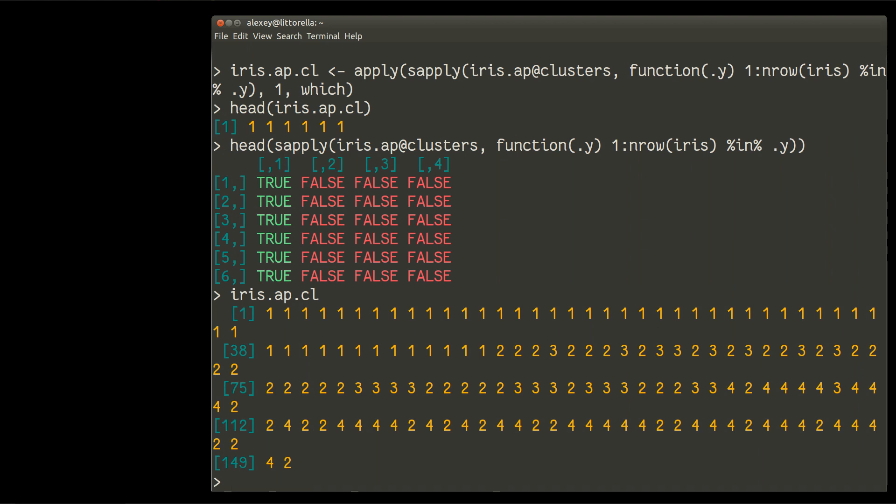So now we need some visualization because it's very cryptic what we have right now. So, for example, we can make a principal component projection, dimension reduction, and we use colors to show our clusters. So let us do it. Plot.